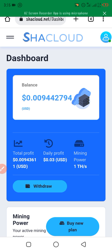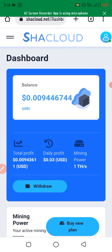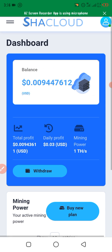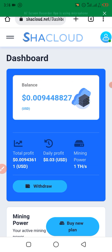Welcome back to my YouTube channel. In today's video I'm going to show you how to make money on SHACloud. This is a new platform that is paying presently as an investment company. When you register — which is free — it will start mining automatically.